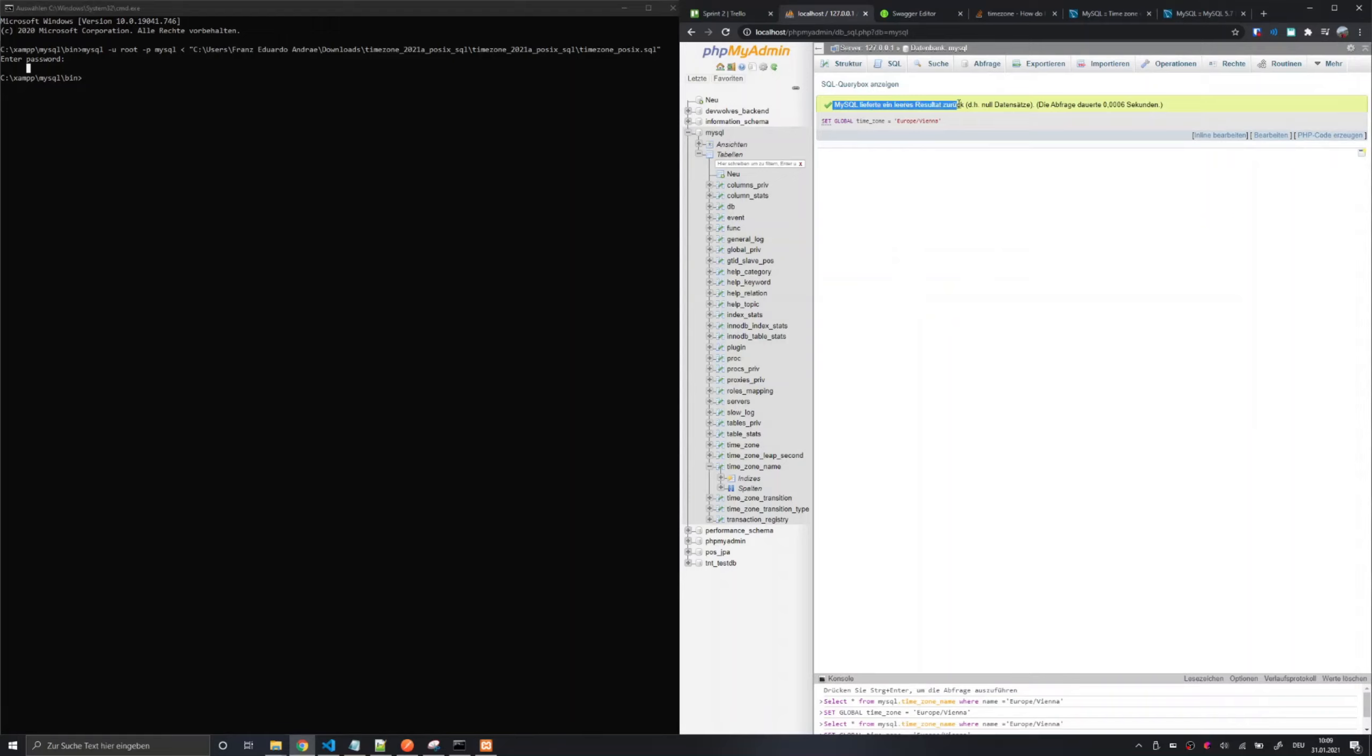And that's it. I hope you also succeeded with importing the MySQL description tables. If you did not do so please feel free to ask any questions in the comments.